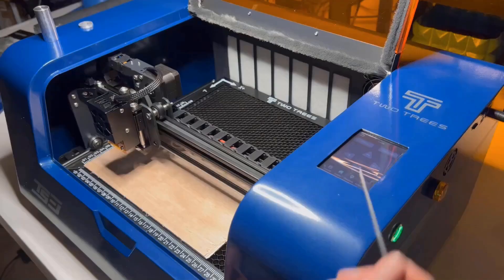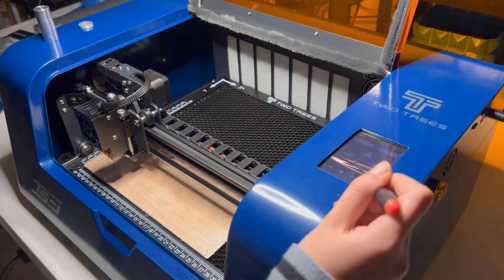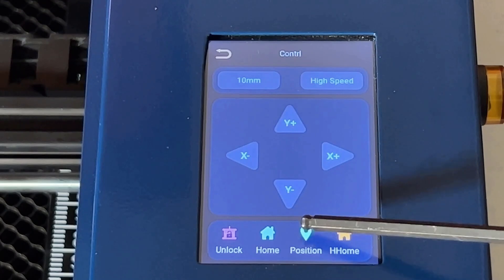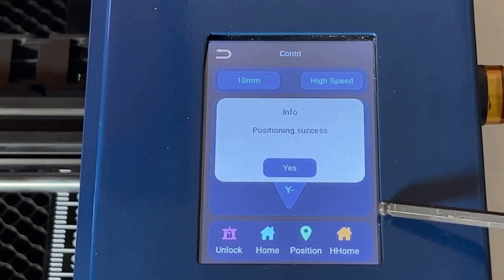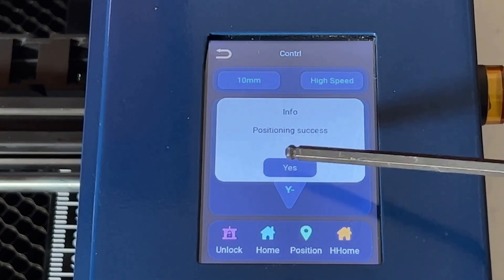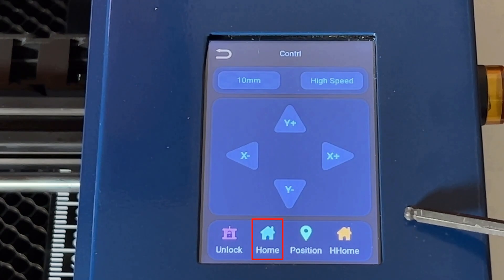Okay, I will jog the machine to the starting position of the working material and then press the Position icon to save the current position. I can always use this Home button to return to the same position.